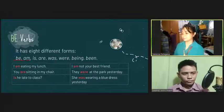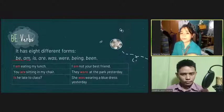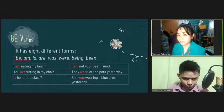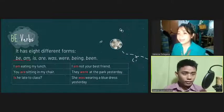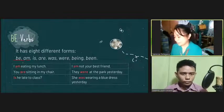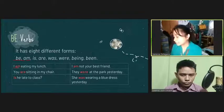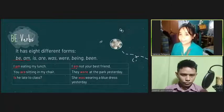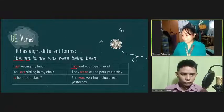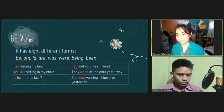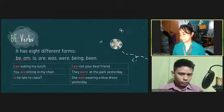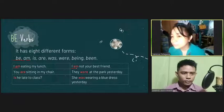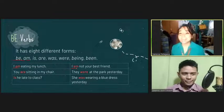We have 'am.' The be verb 'am' is used if the subject is what? Do you have any idea? I. Correct. For example: 'I am eating my lunch.' 'I am not your best friend.' Can you give me an example using the be verb 'am'? I am taking a class right now. Okay, that's correct.